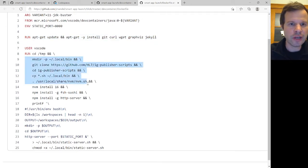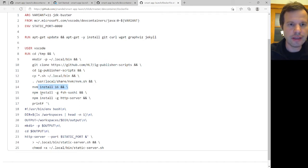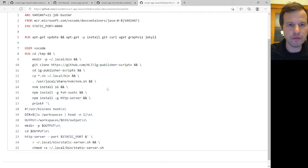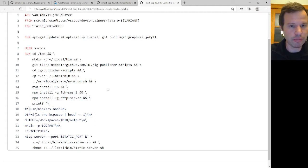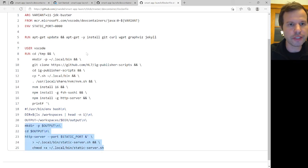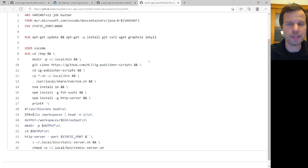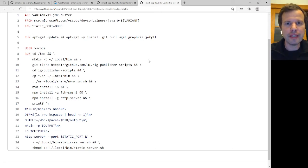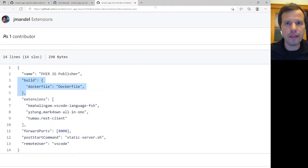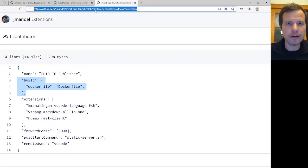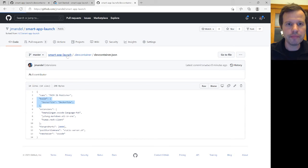And so I install Sushi here with Node.js 16. And I also install a static web server that I'll be able to use for viewing or previewing all the files that we are going to be generating when we run the publisher on this IG. And so all of this is just prerequisites that gives me a consistent environment with the right versions of the right dependencies. And the idea is anybody can pick up these two files, the Docker file and the devcontainer.json file, just by cloning this repo.